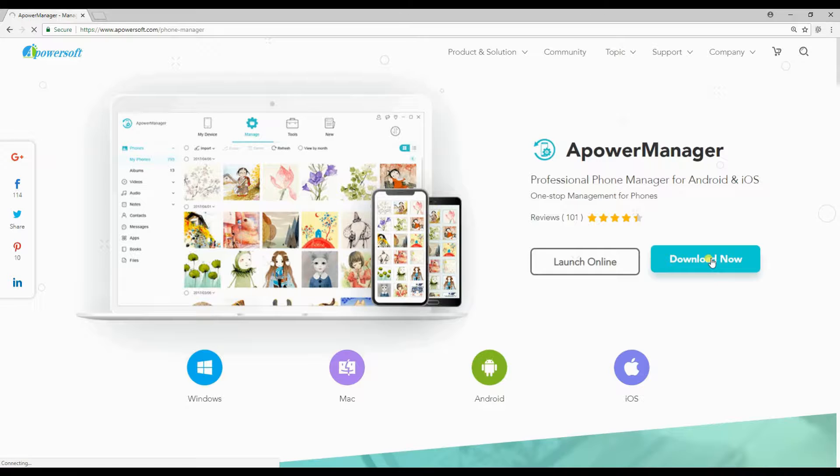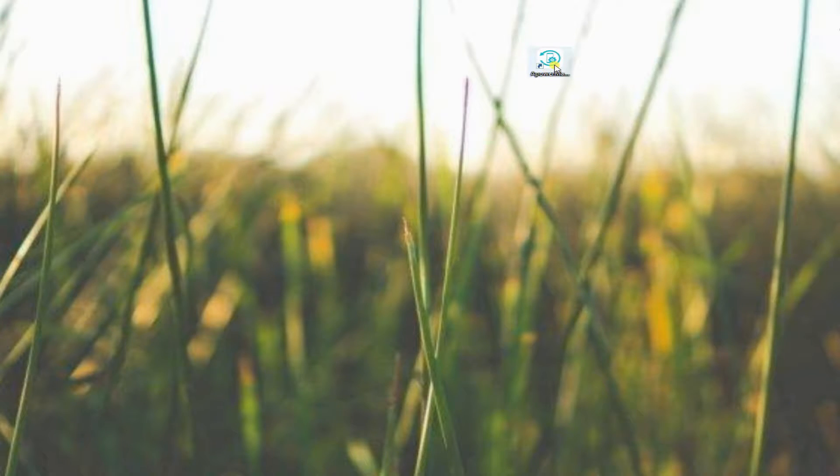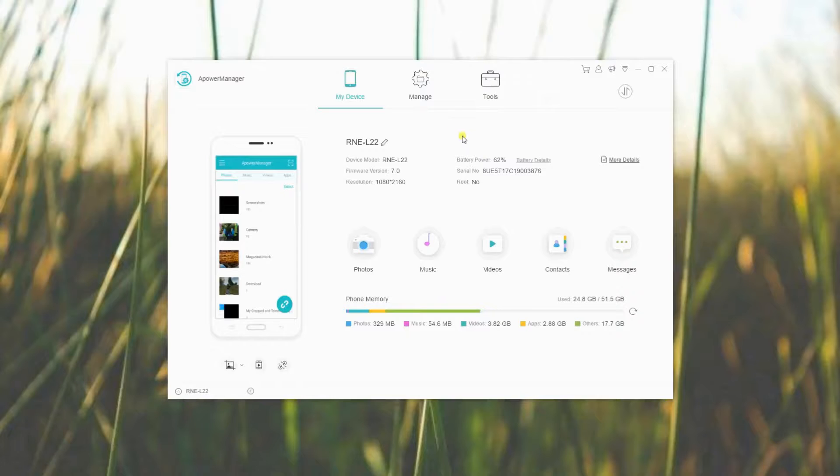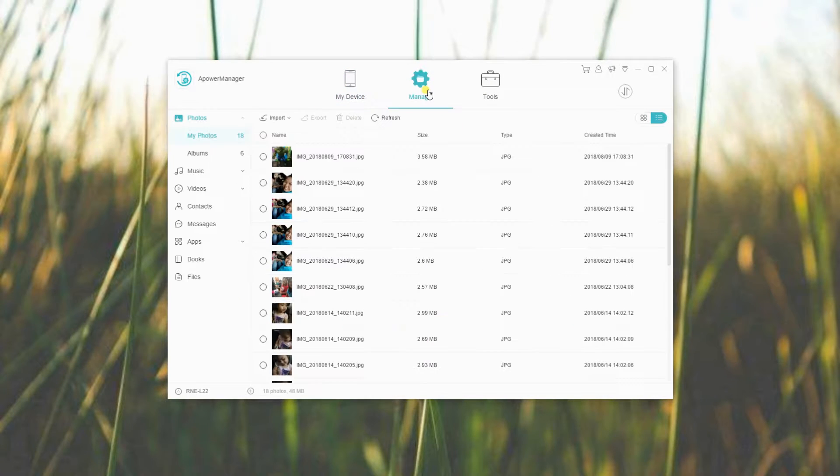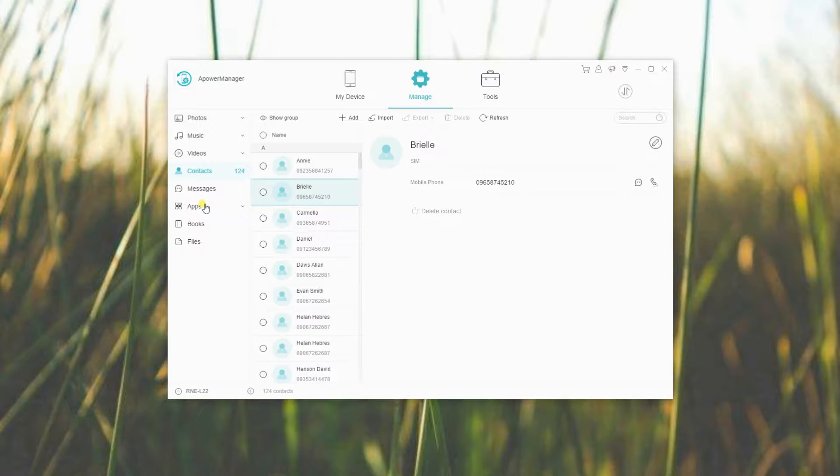After installation, start the program and connect your Android via USB cable or Wi-Fi network. Once connected, click the Manage button on the menu bar. From there, choose Contacts on the left side menu.